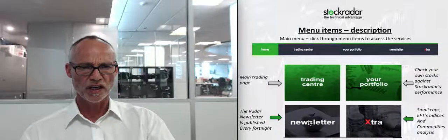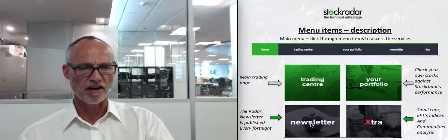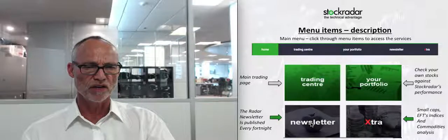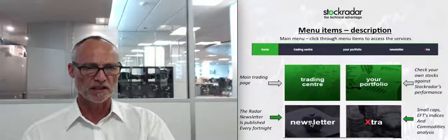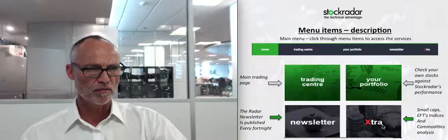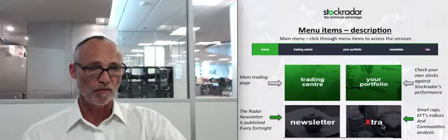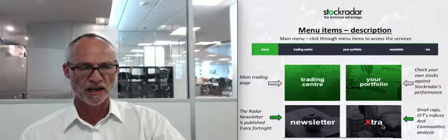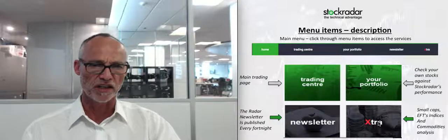Thirdly, there's the Newsletter — the Radar Newsletter published every fortnight. It's educational and covers different areas. The Enhancement Extra section covers small caps, ETFs, indices, and commodities analysis — all outside of my normal Stock Radar portfolio. It's interesting if you're interested in those other markets.